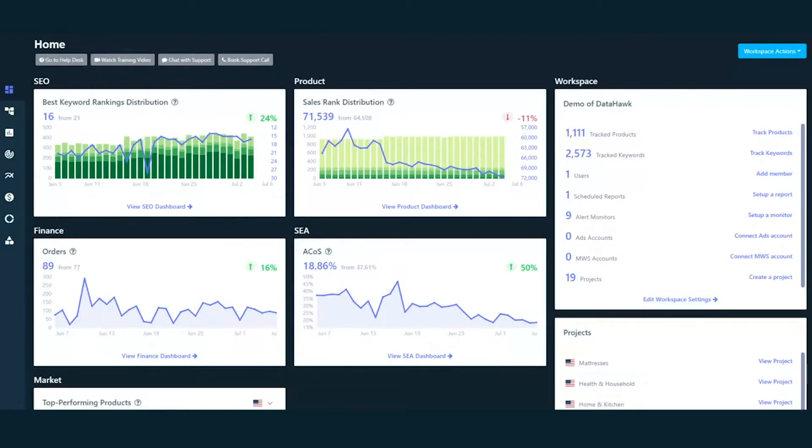Here's how you can get started. First things first, connect your MWS account to DataHawk. Also click on the link here to read our quick help article to connect your MWS account.